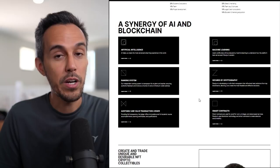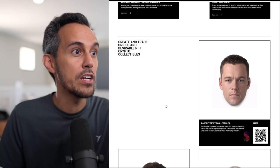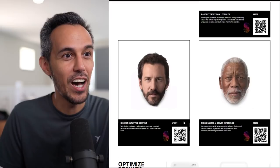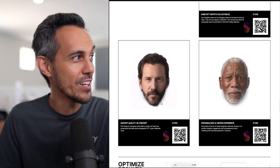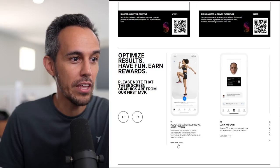I think they summarize it all here. Artificial intelligence, machine learning, ranking systems, secured by cryptography, smart contracts, audible and valid transactions. Create and trade unique NFT crypto collectibles. As you can see here, they're giving some examples of what these could potentially look like. I think this is Morgan Freeman. Optimized results, have fun, earn rewards. These screenshots are from our first MVP.